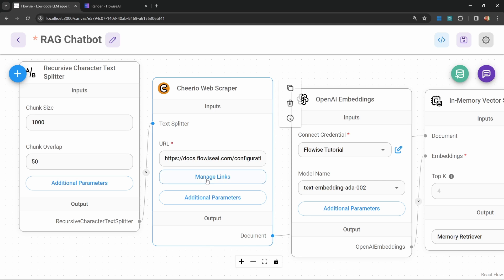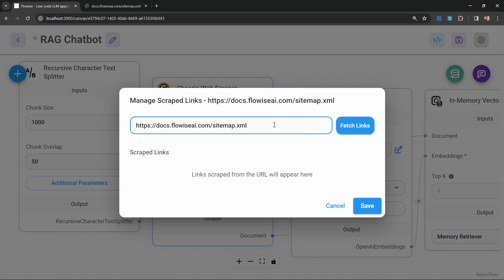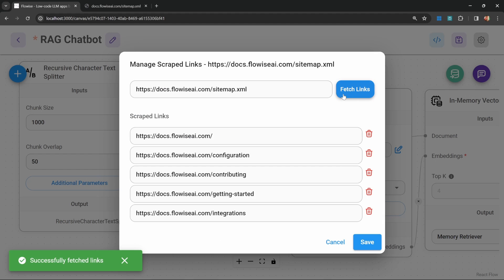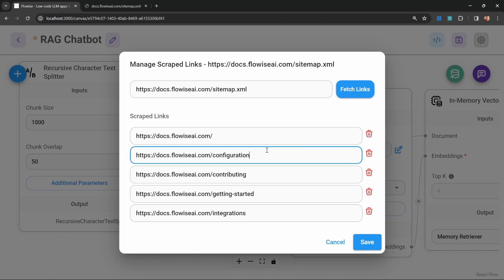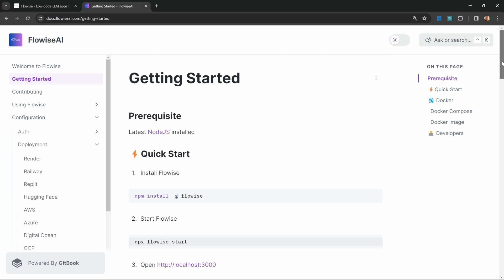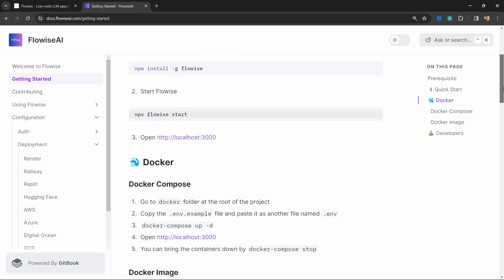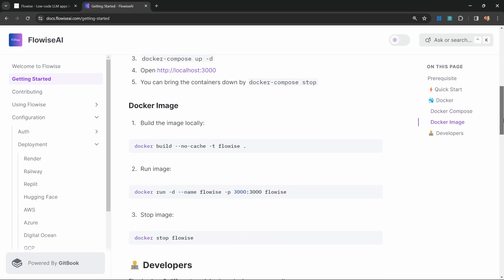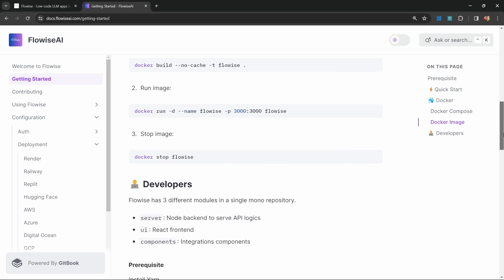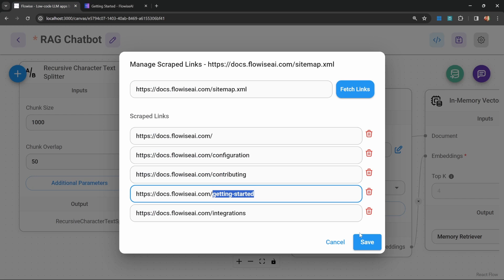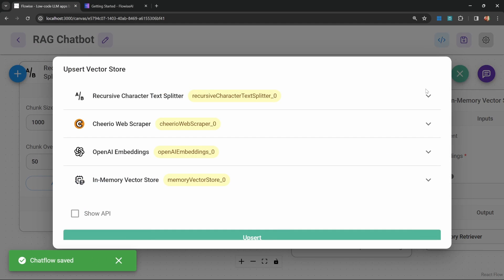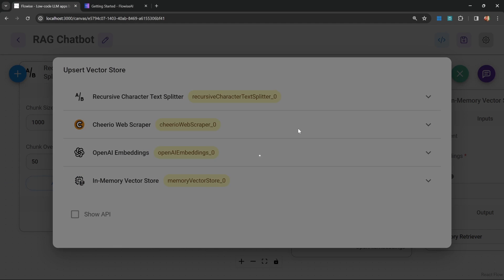Let's close this popup. Then let's go to manage links and replace this with a link to the sitemap. We can then click on fetch links. This will show us which pages will be scraped. I can see that this getting started page is included in this list. That refers to this page in the FlowWise documentation that explains how to install FlowWise. We will be asking questions about this then. Let's click save, save the chat flow, and upsert this.